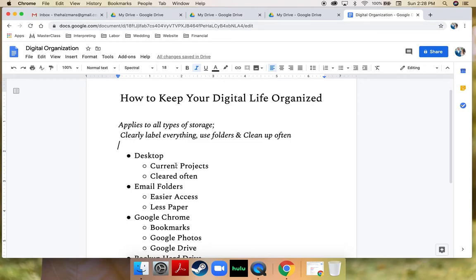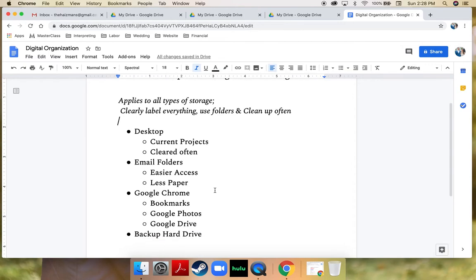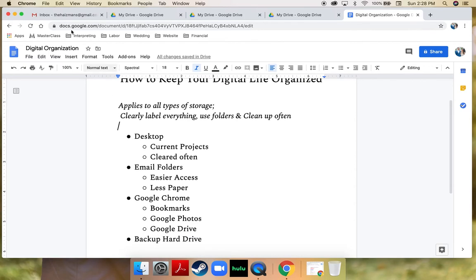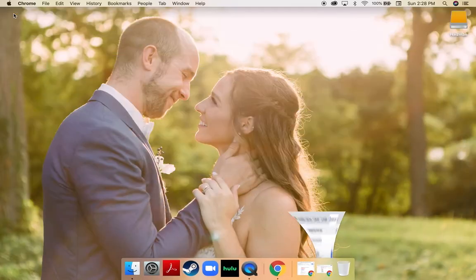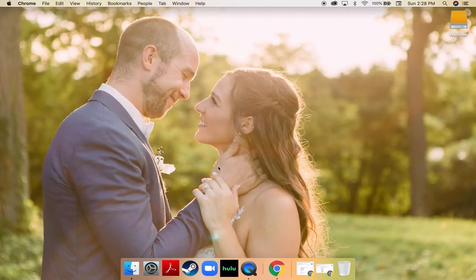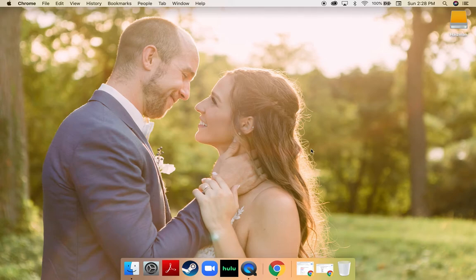To start off by talking about the different places that I stay organized, I'm going to start with my desktop. This is my desktop — it's a picture of my husband and I on our wedding day. I love how clean the desktop is. I love that I'm not overwhelmed by a bunch of files and there's not a million applications on the bottom.